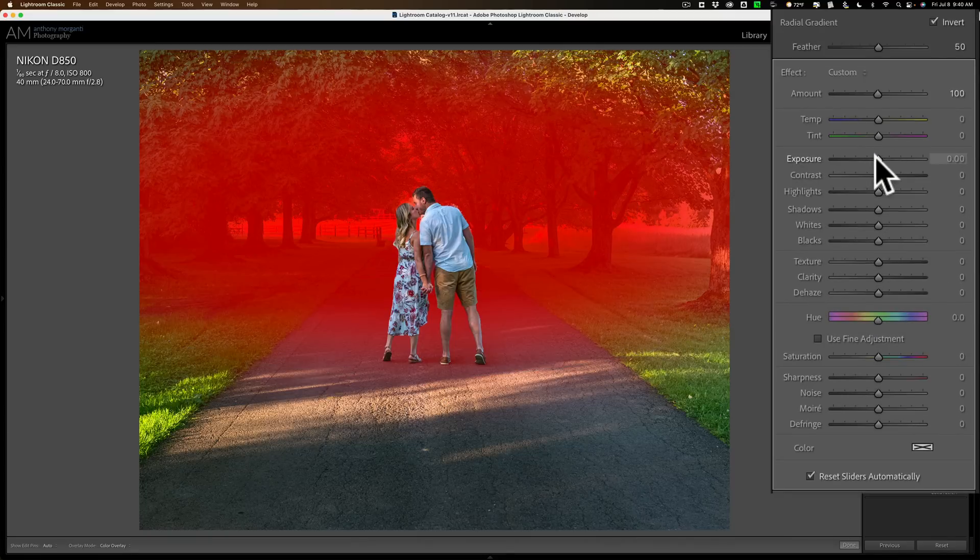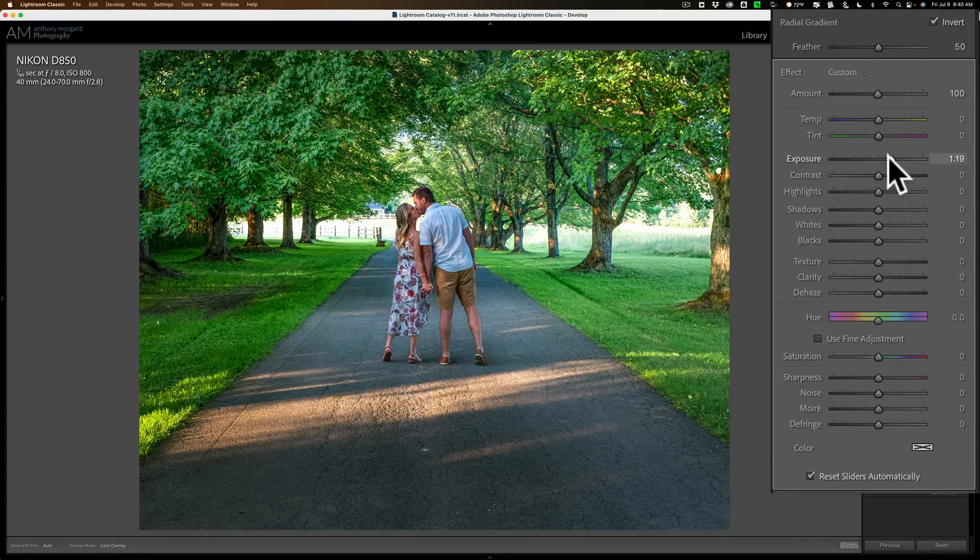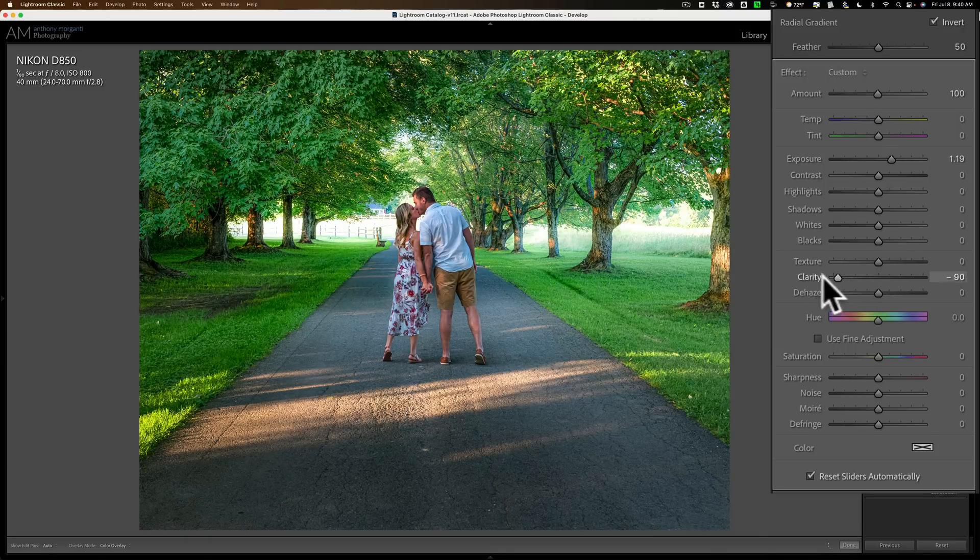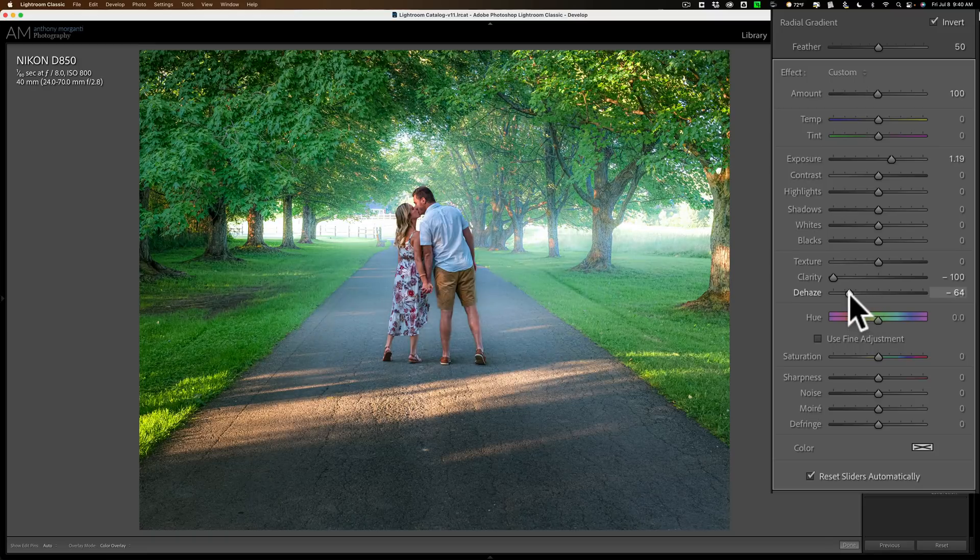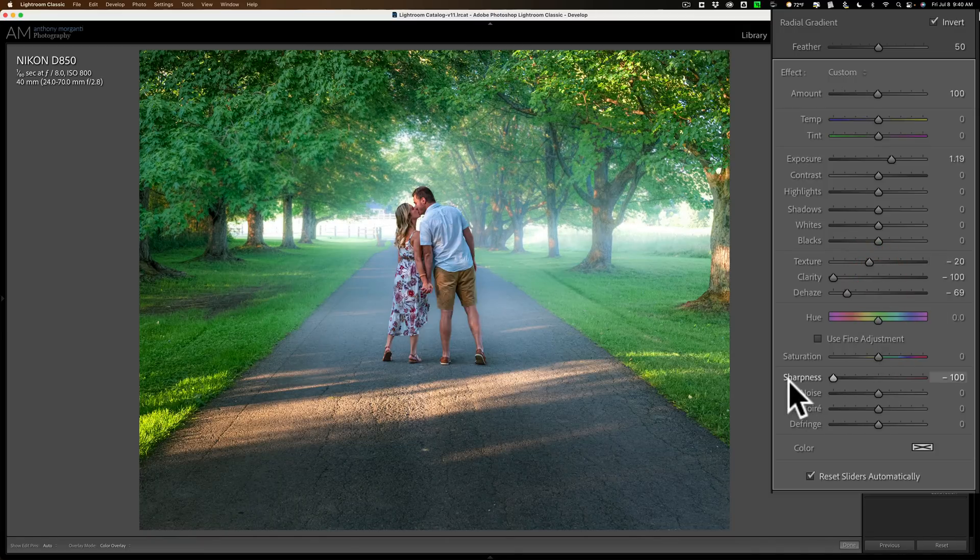Now what I want to do here is I want to make it brighter, and this is where the atmosphere comes in. The next three sliders: clarity, pull down, dehaze, pull down, and texture a little bit, but the third slider actually is sharpness. Pull that down as well.